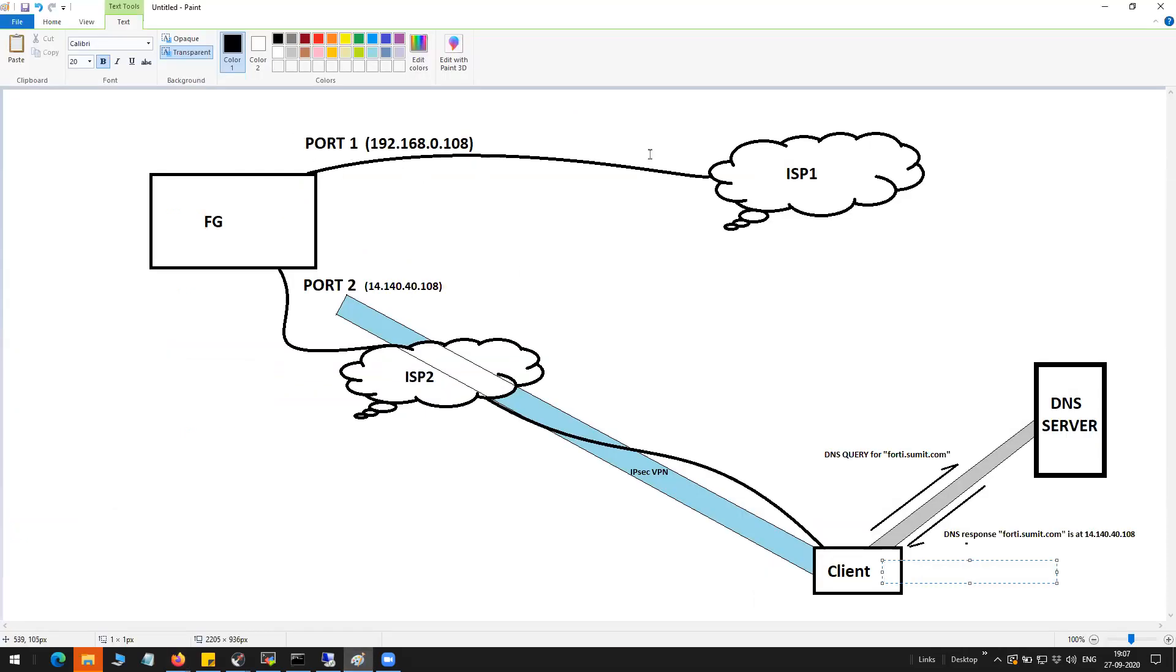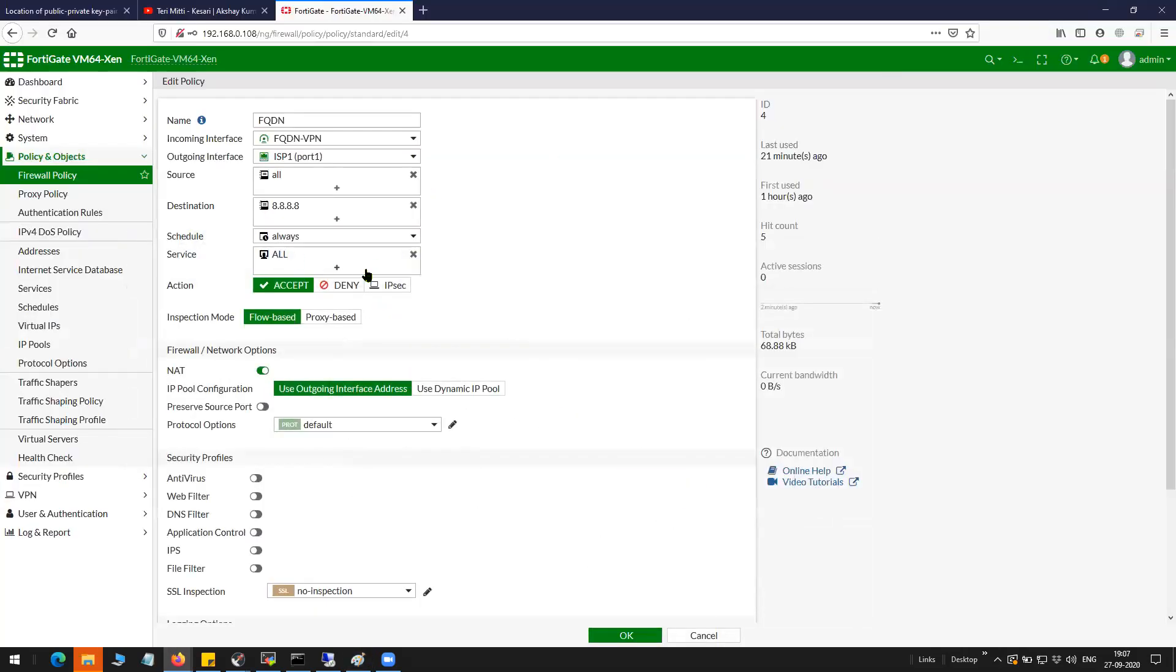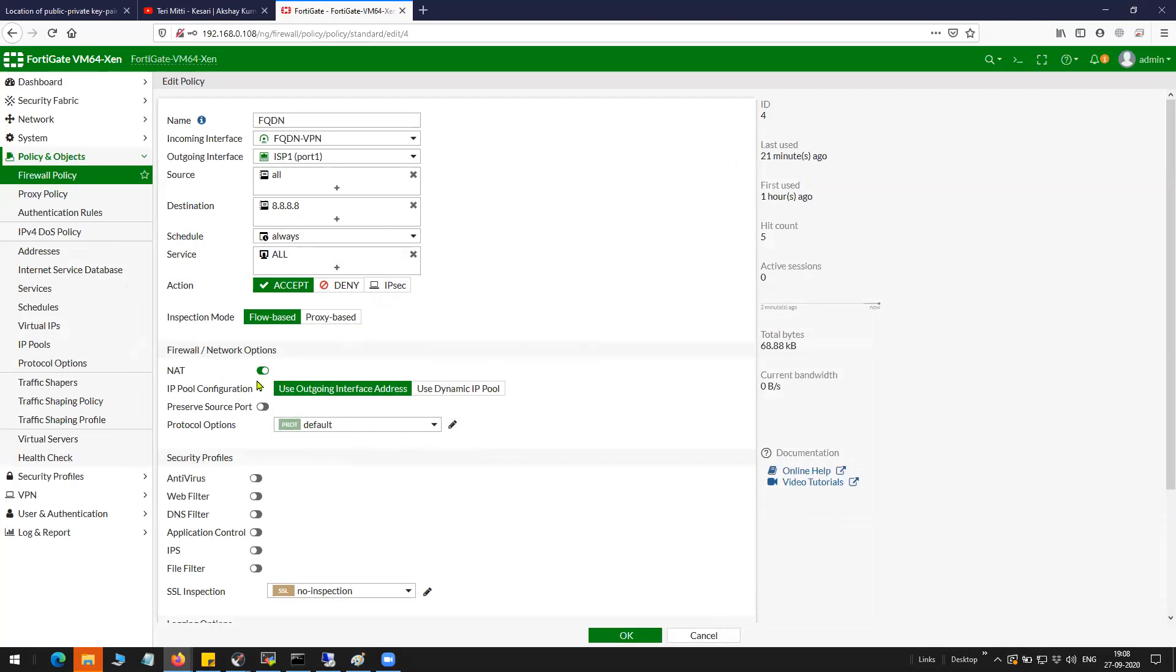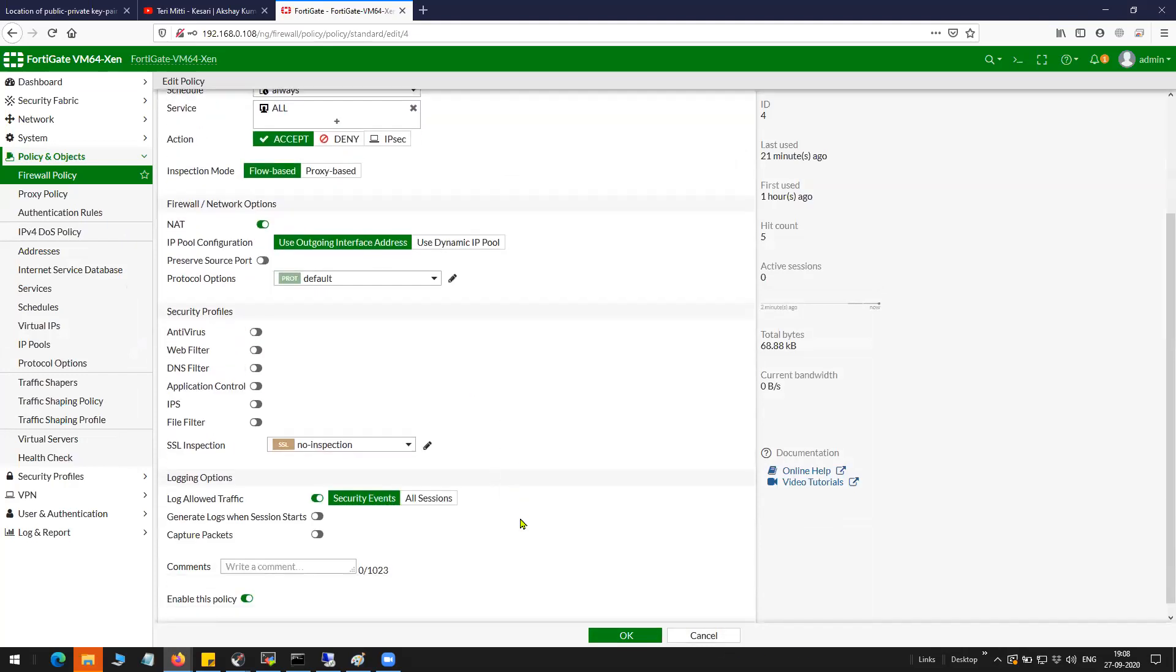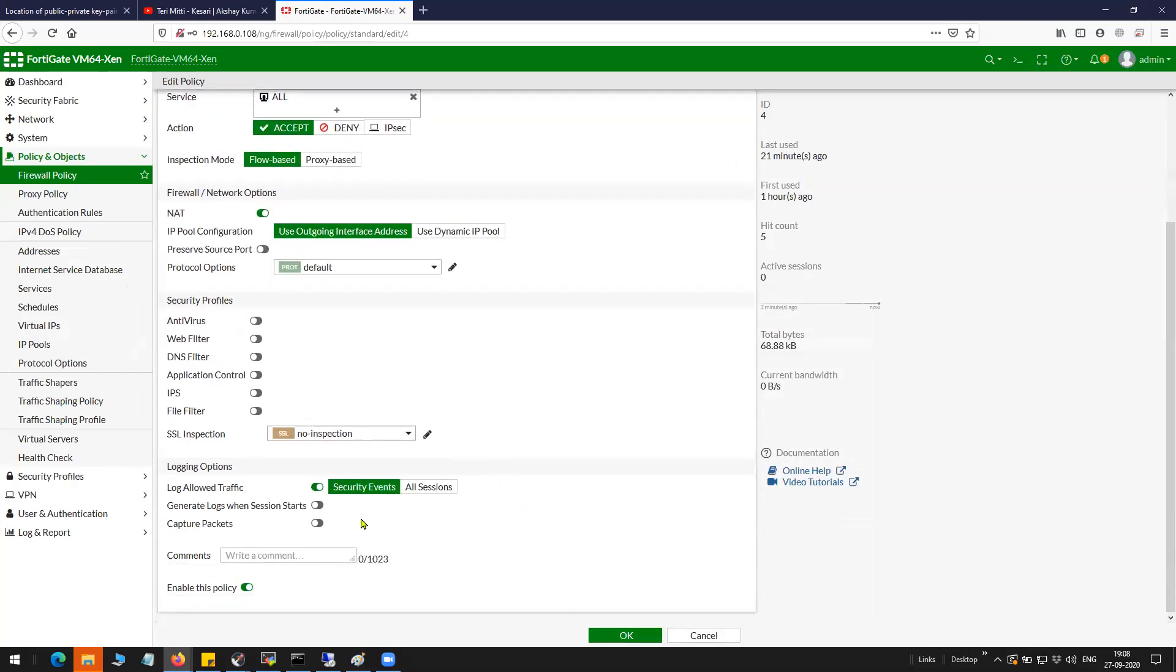You can see here the destination that I have allowed is 8.8.8.8, source any, and I have NAT enabled. If you don't want it you can disable it.